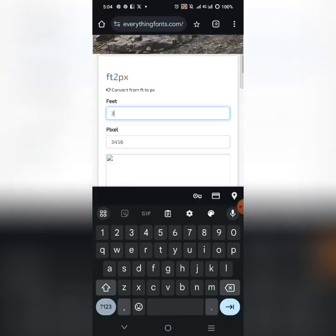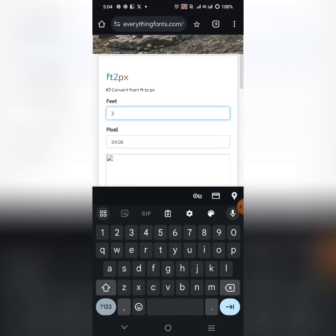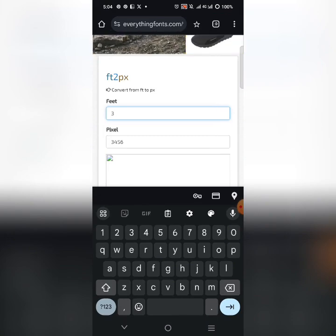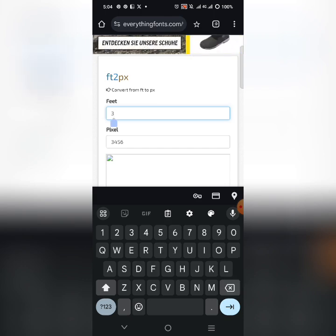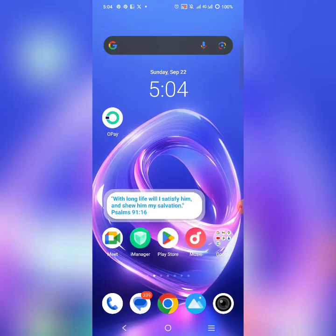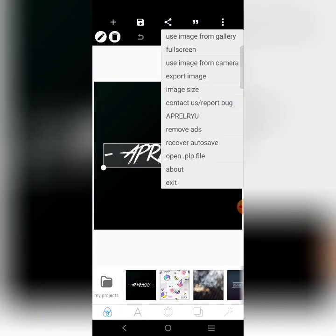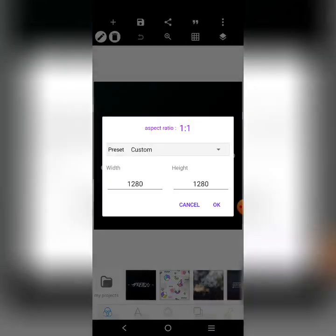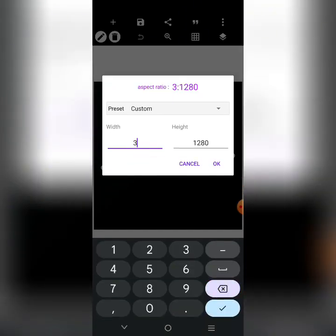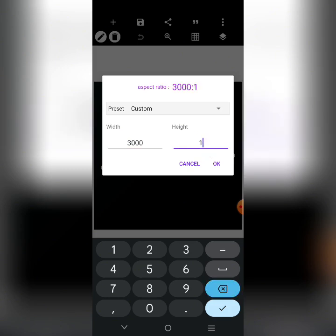On the converter site, just type the feet values and you'll see the pixel equivalent. Copy those values and enter them in PixelLab. However, there's a simpler way you can do this directly in PixelLab without the exact calculation: if the banner is 3 by 5, just put 3000 for the width.